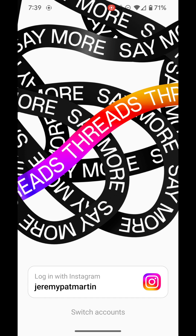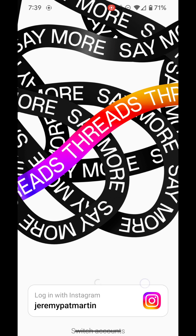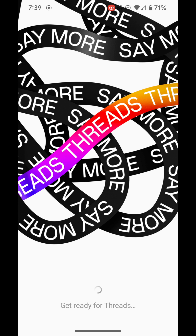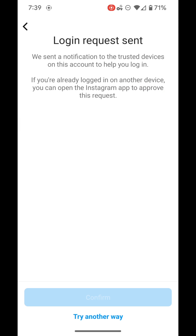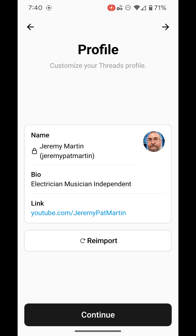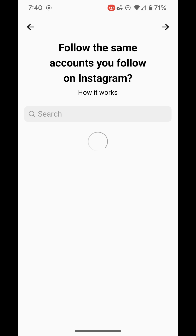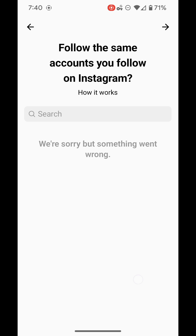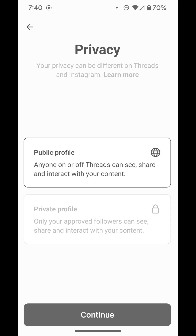Open the app and you can log in with your Instagram account or switch accounts. You will be given a login request to your Instagram. You can decide to be a public or private account, and you will be prompted to follow the same accounts you follow on Instagram.